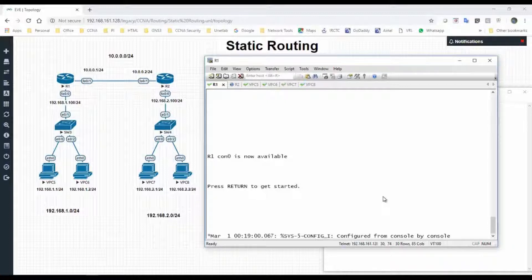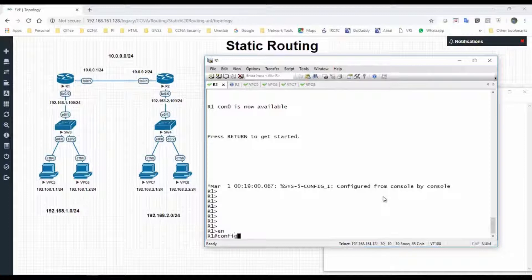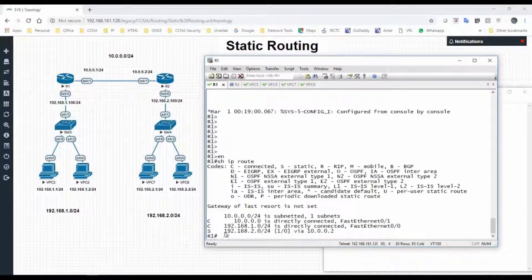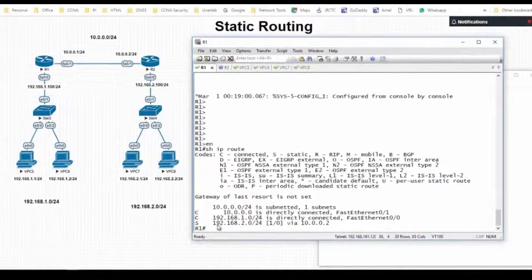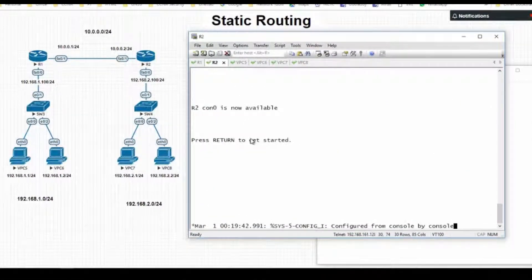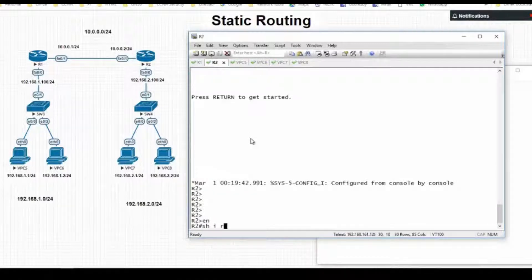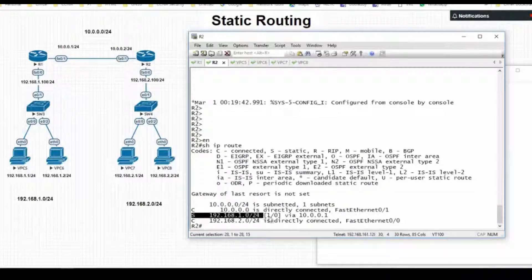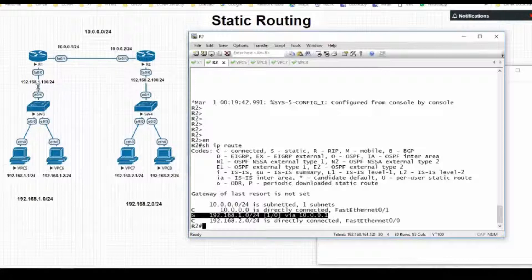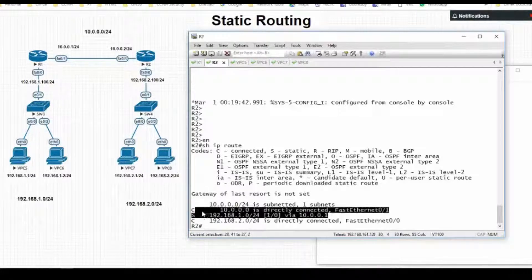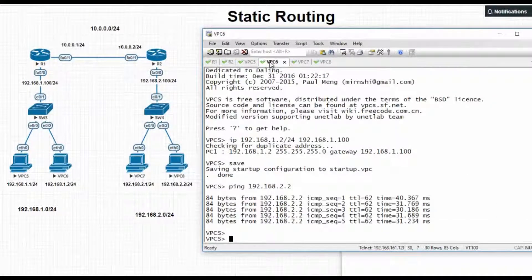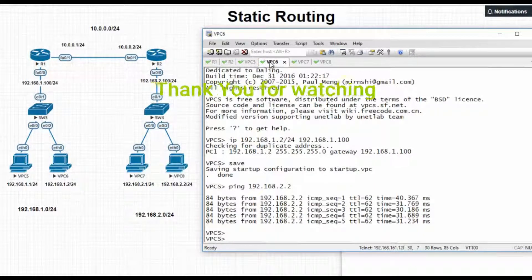Let's check the routes in R1. Go to enable mode and run show ip route. We can see the static route entry. Similarly, checking R2 — show ip route — there is a route to reach the 192.168.1.0 network. I think we have done with static routing. This lab is informative for you — thank you for watching.